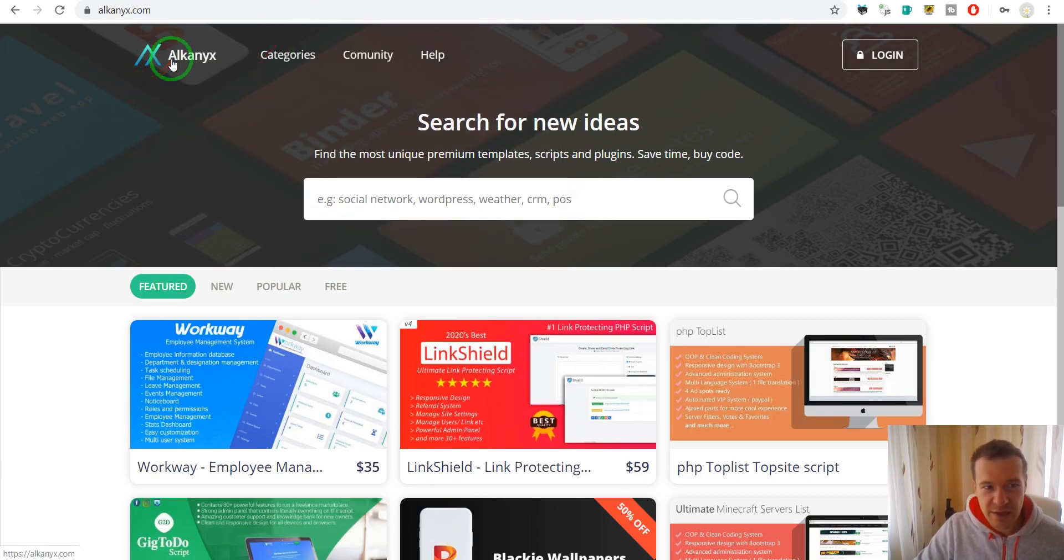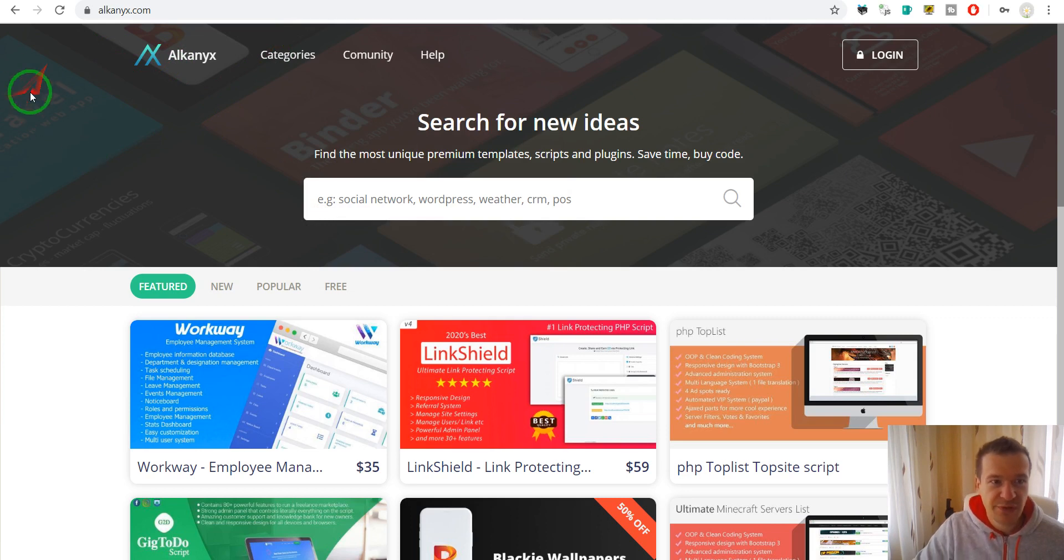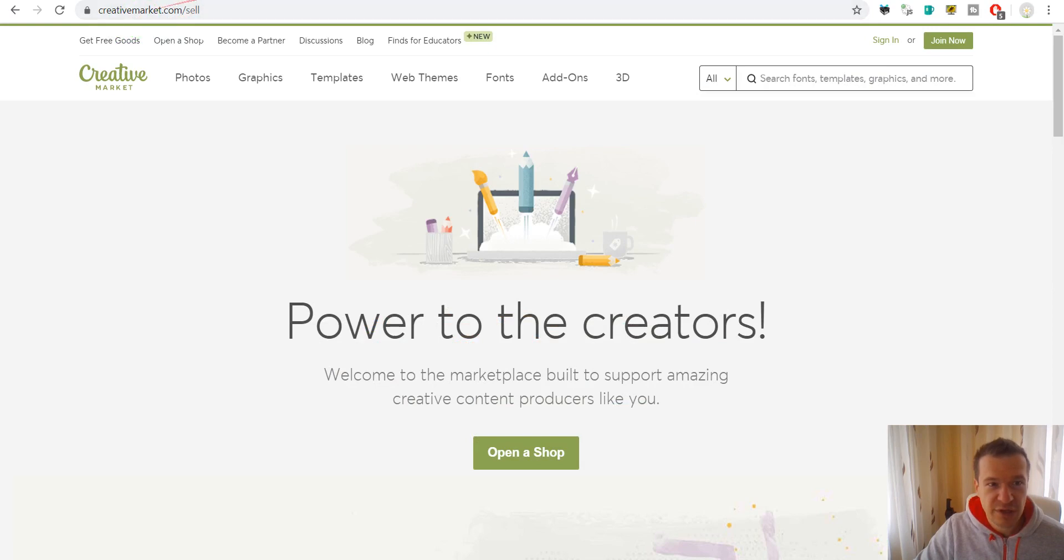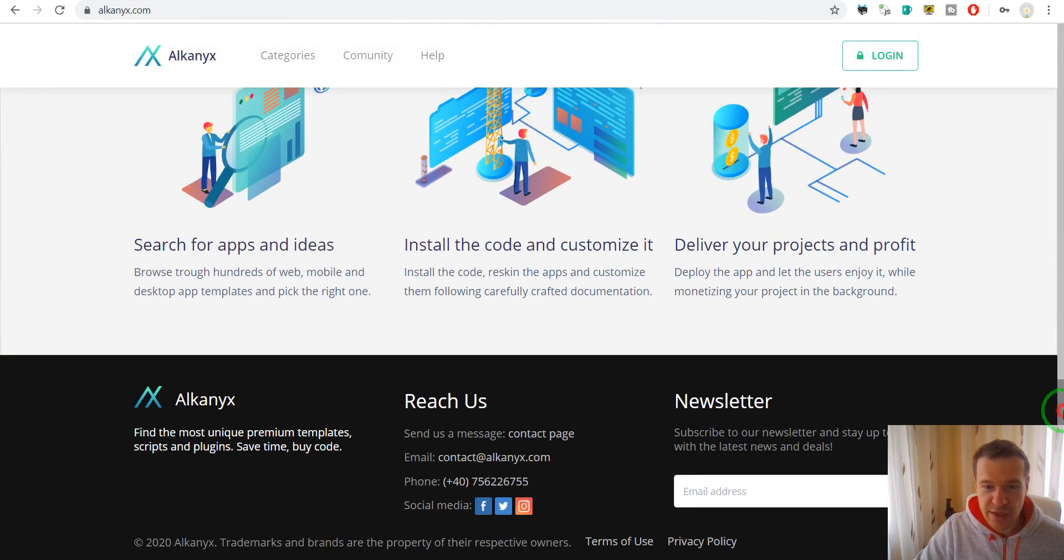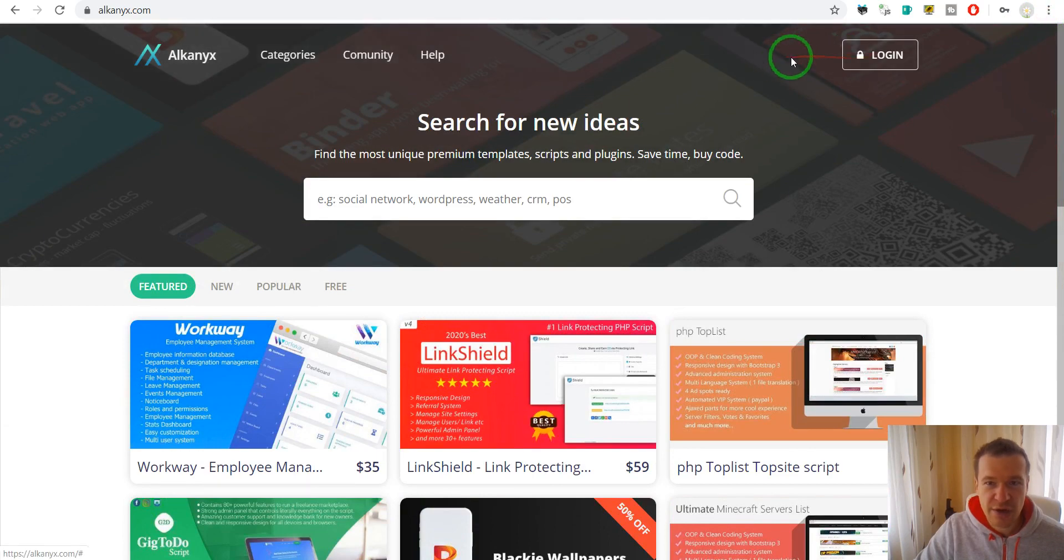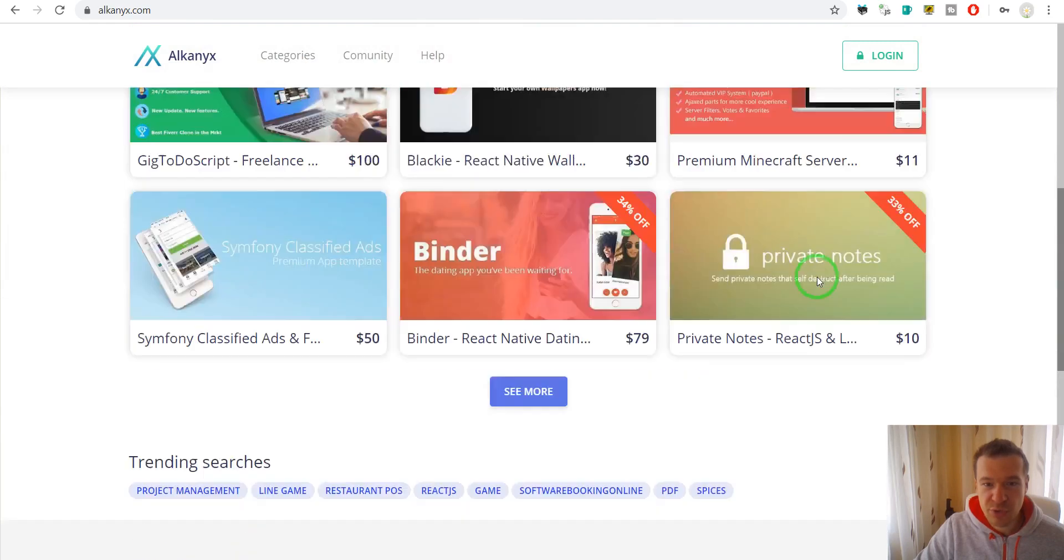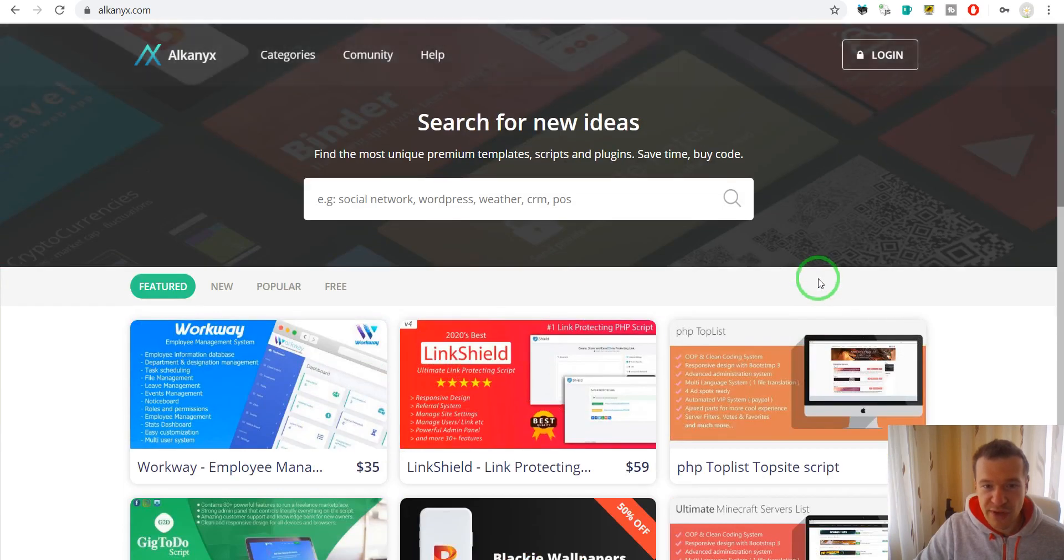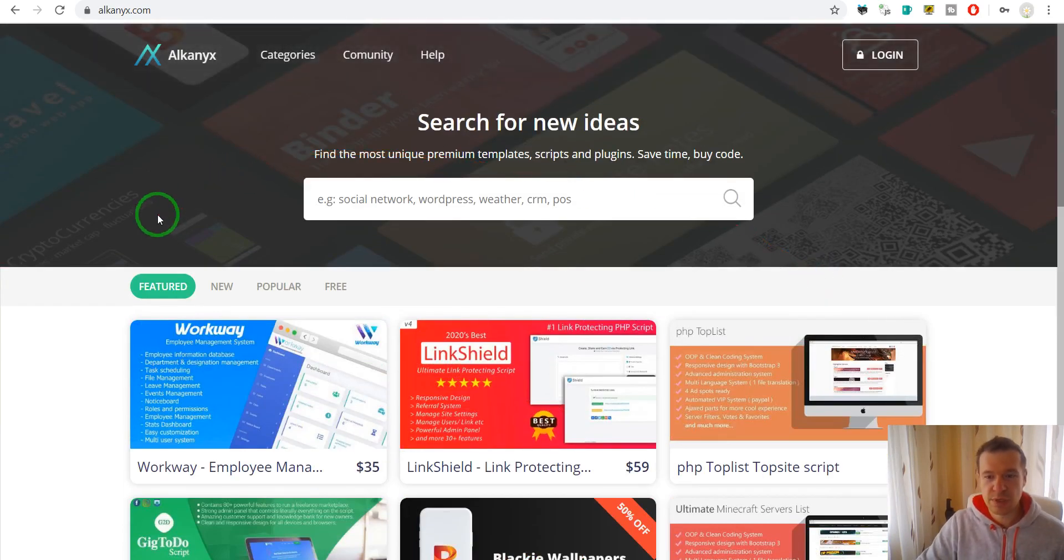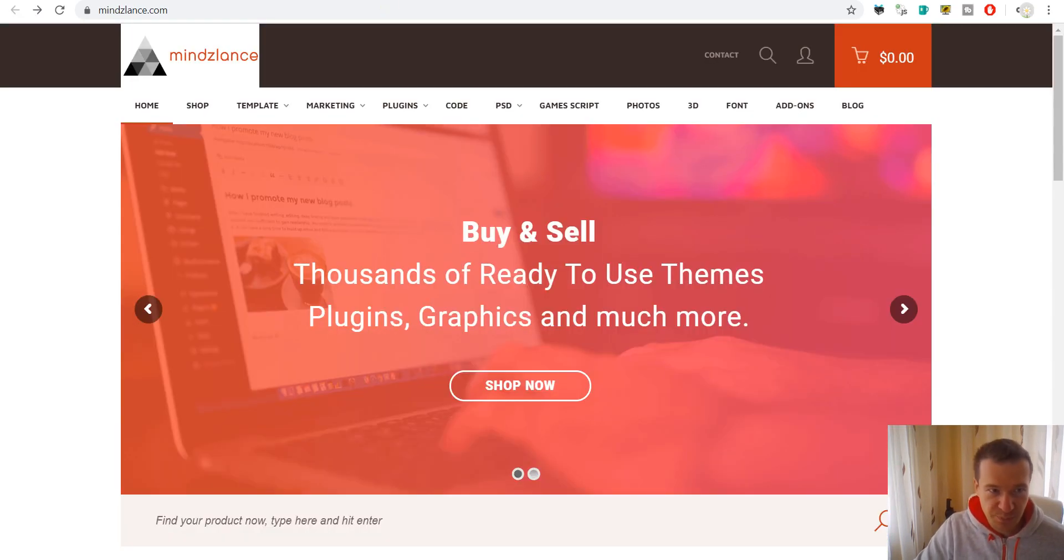The next is Alconics. Alconics is a very cool marketplace. I also have some stuff here. I also have things on Creative Market. So Alconics you can go ahead and join here. Click on login and you should create an account, and you will be able to create a seller account here and they will allow you selling stuff here also.